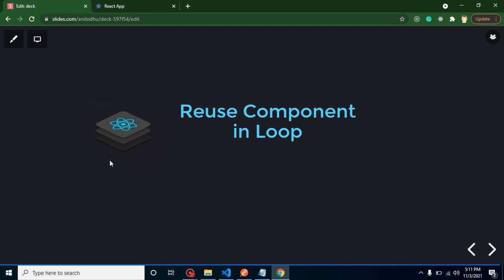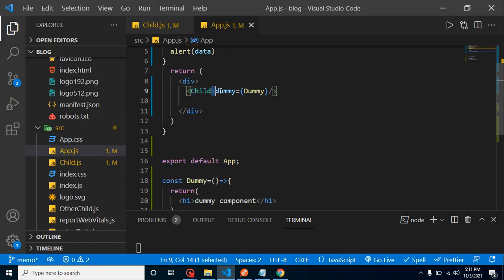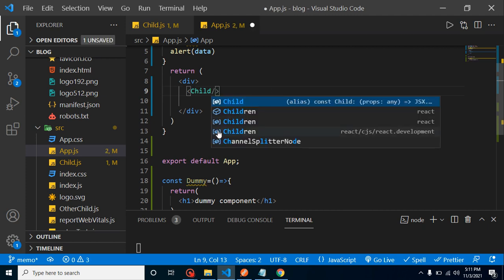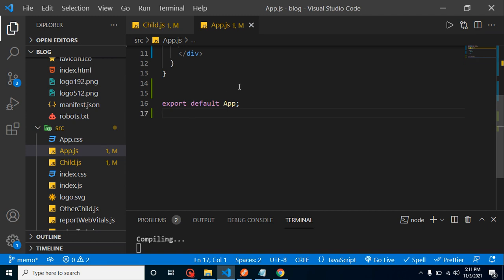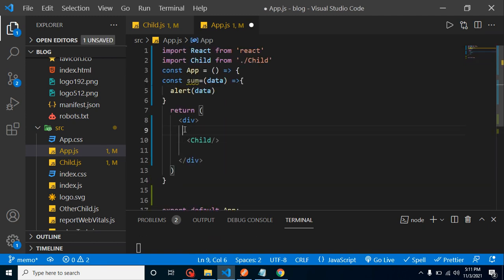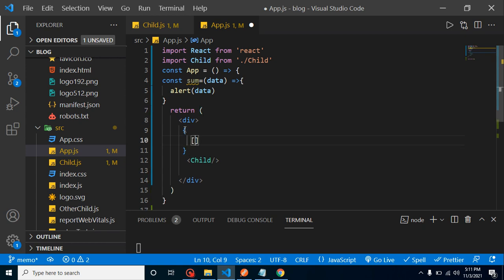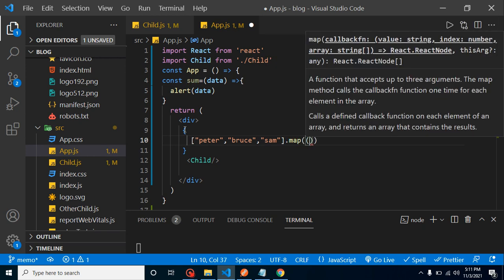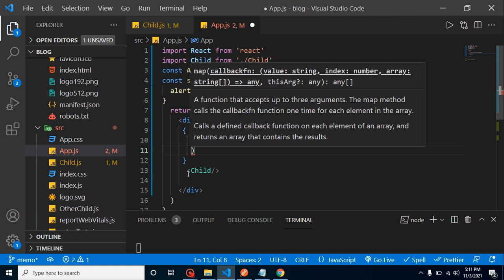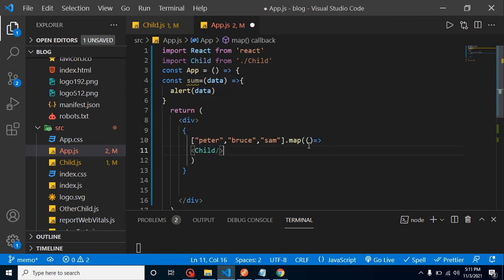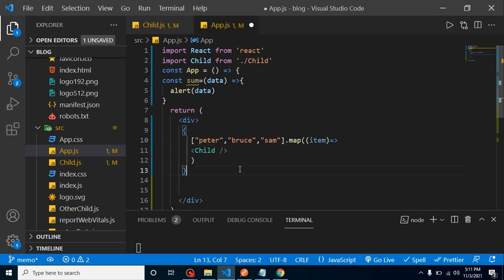The next question: how can we reuse a component in a loop? Let's take an array with values like 'peter', 'bruce', 'sam', etc. Using the map function, we render the child component for each item. We pass the item as a prop: item={item}. Inside the child, we display props.item inside an h1 tag, and the component renders for each array element.